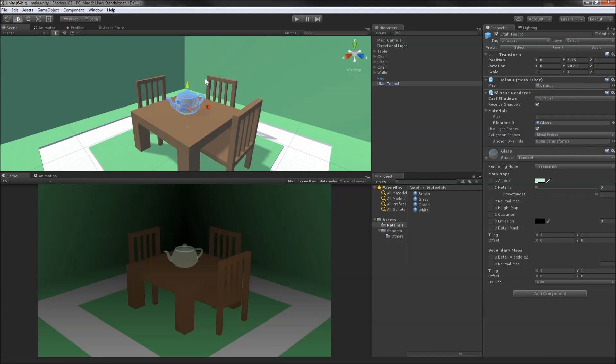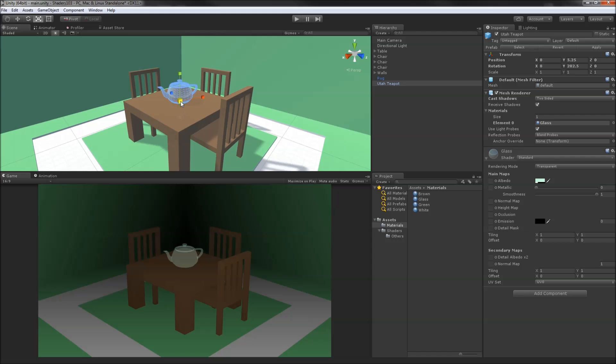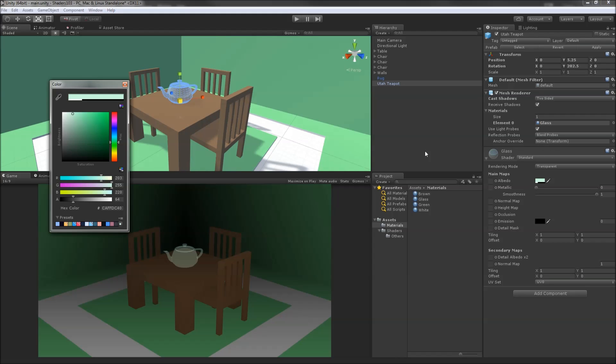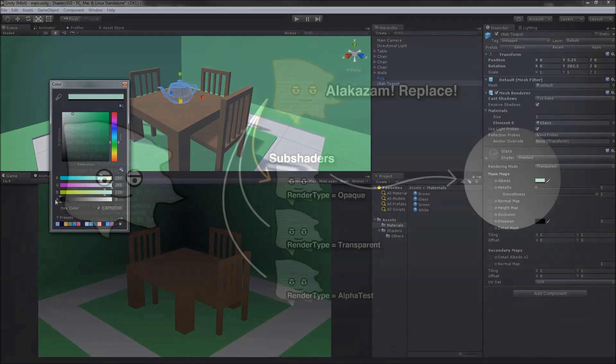This looks a bit more reasonable. Our transparent geometry is actually showing some transparency, and now the color property on the glass material controls the color and visibility of the object entirely.